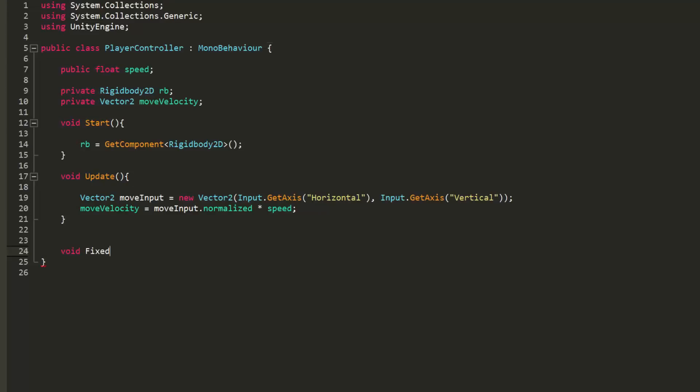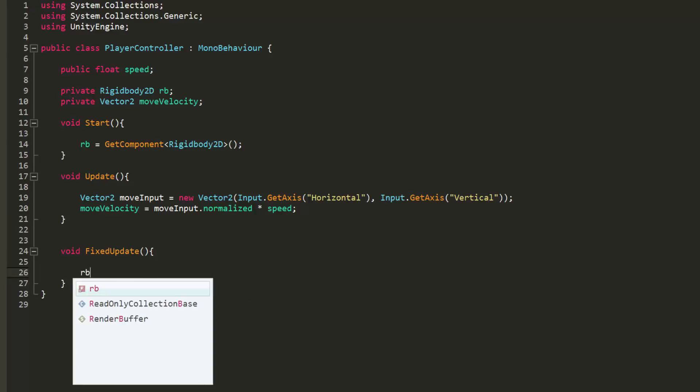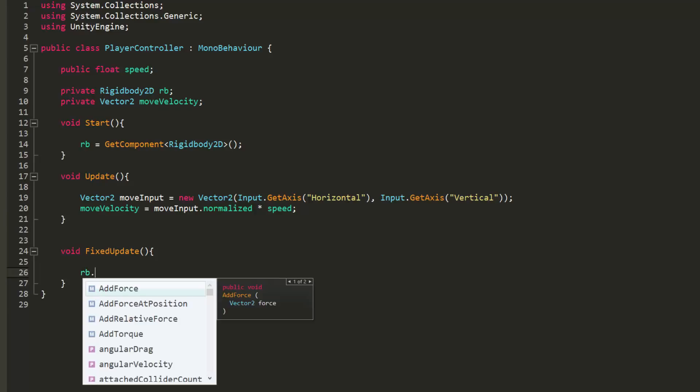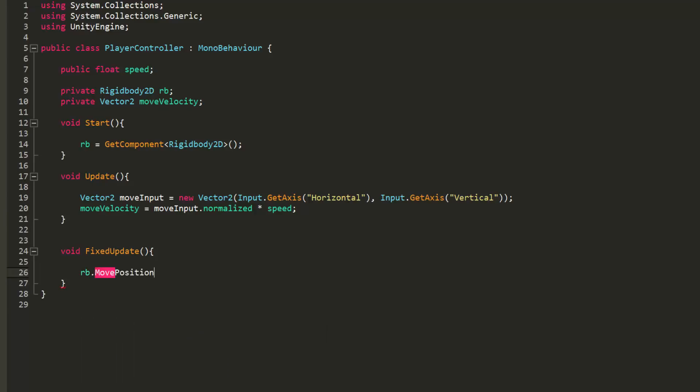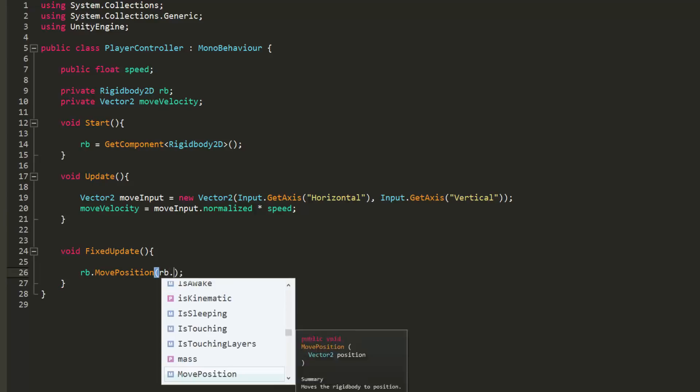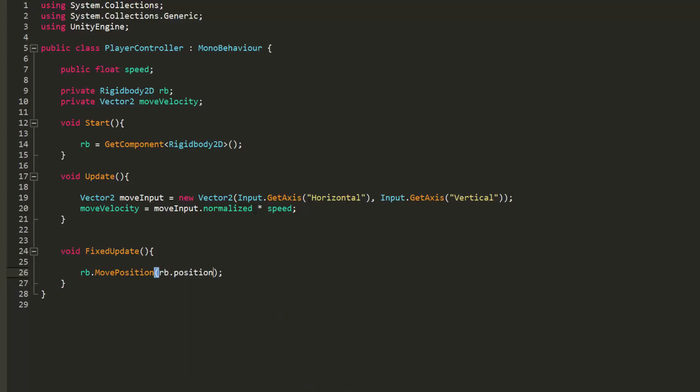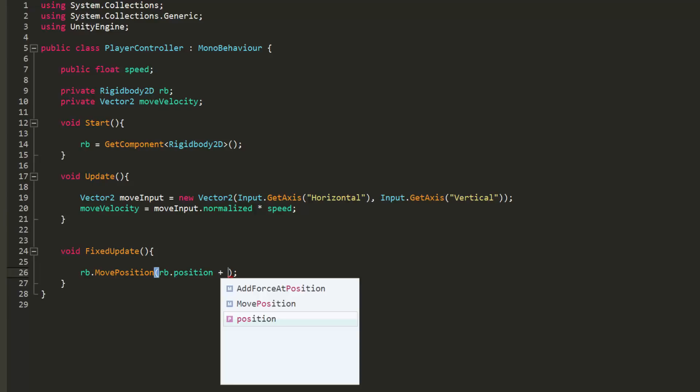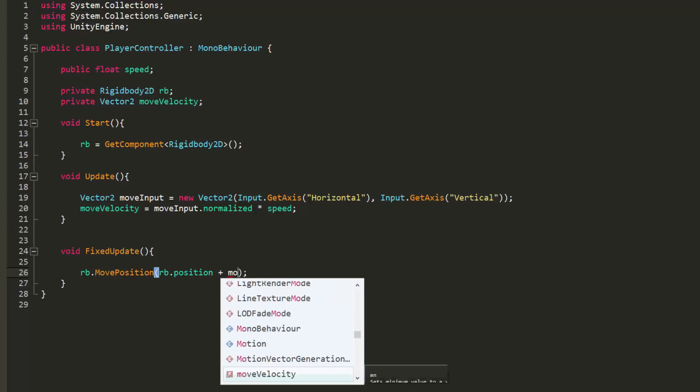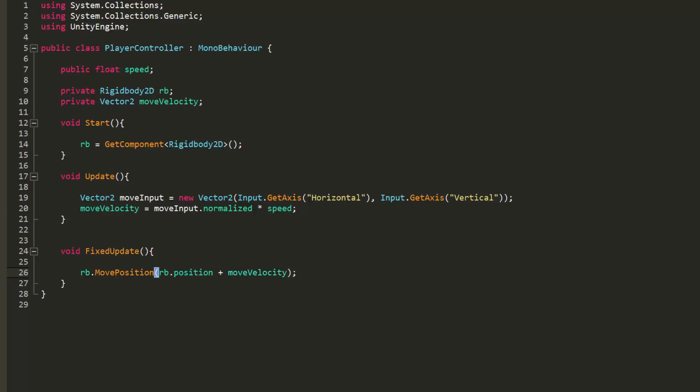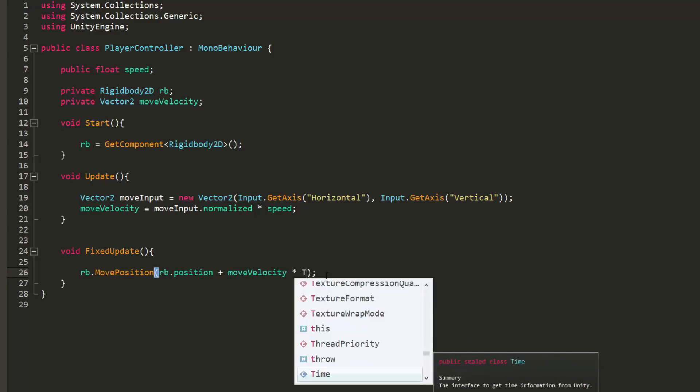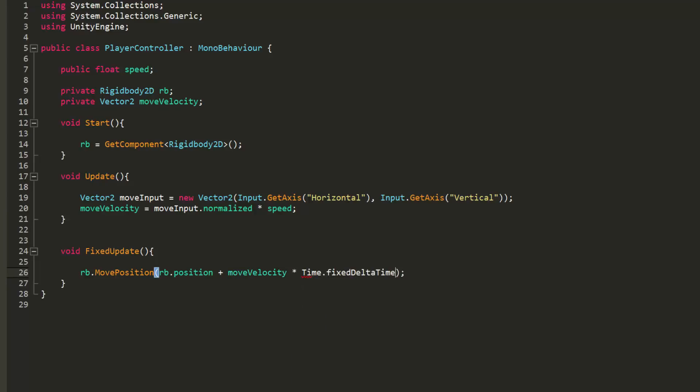To do so we will now create a fixed update function. This function is called every physics step of our game. So basically all code related to adjusting physics should be put in here. Inside this fixed update function I will type in RB and call the built-in move position function. Inside the parentheses we must state our current position so RB dot position and add to this position some values. So I will add move velocity and multiply everything by time dot fixed delta time to make sure I move well every physics step while my game runs as long as I am holding down the arrow keys.